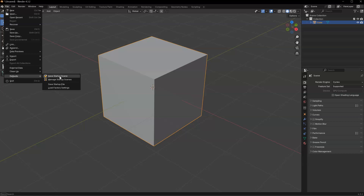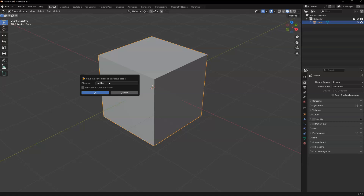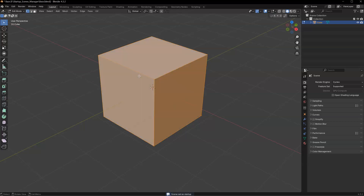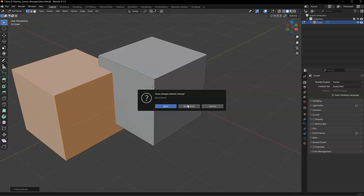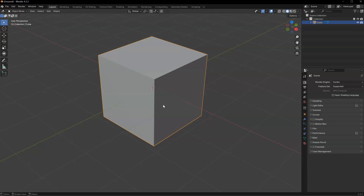File > Default > Save Startup Scene. I will be able to give it a name: 'Base'. I will also be able to set it as the default startup scene — so when I click on File > New > General, it will load this scene. I will click on this and click OK. Let's test it: I'll go into Edit Mode, duplicate some things, then go to File > New > General. And as you can see, this is the startup scene I saved previously.